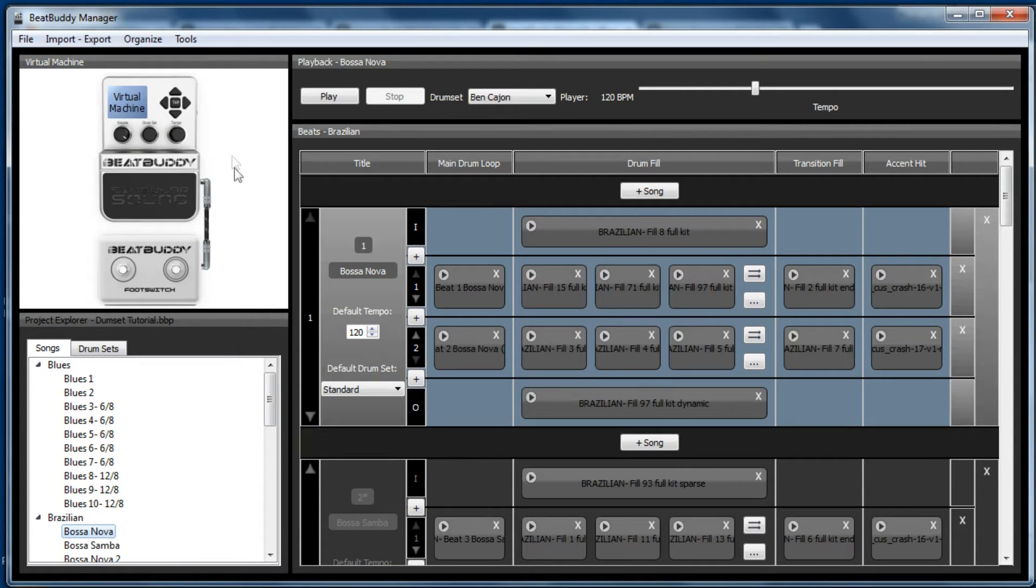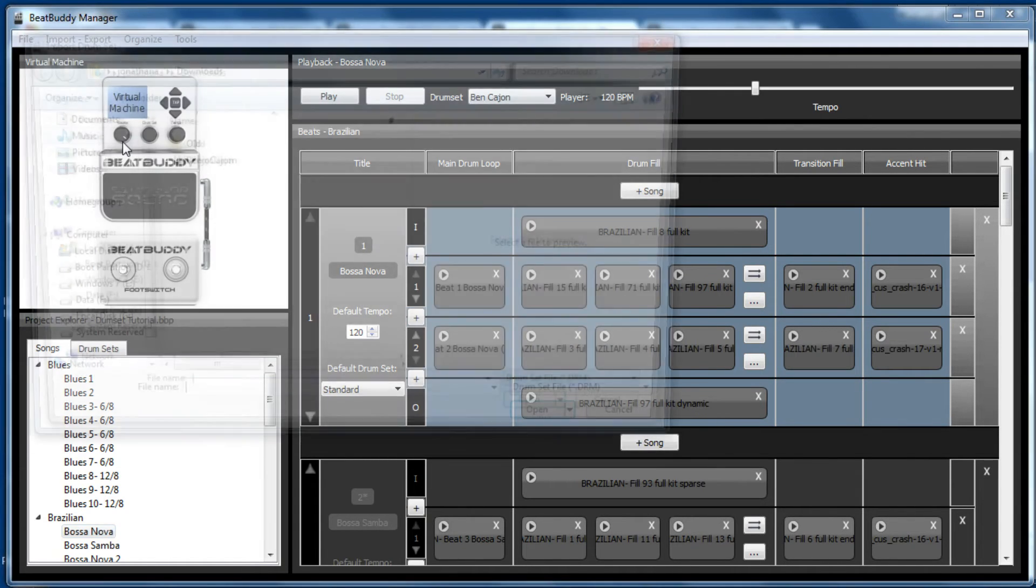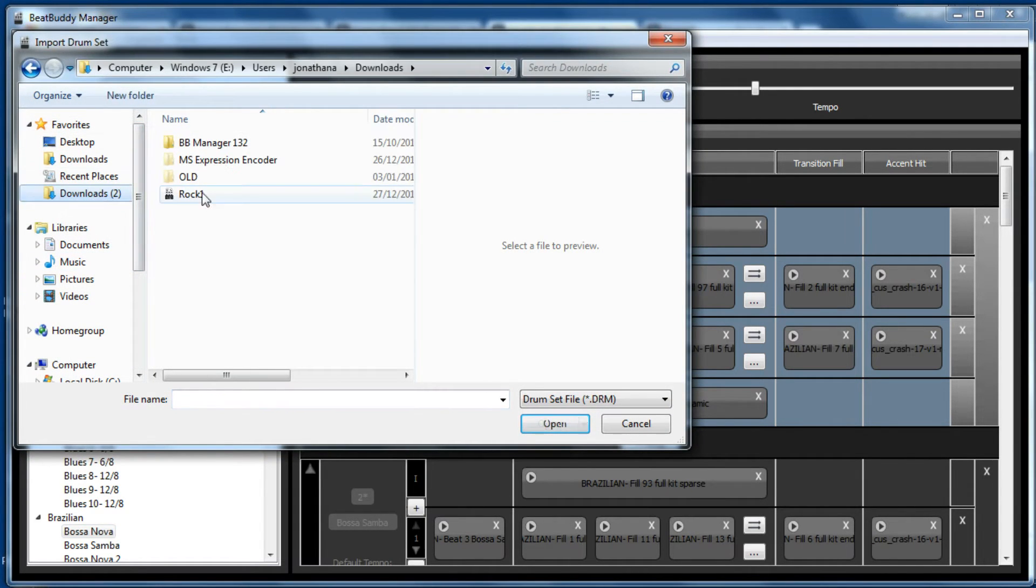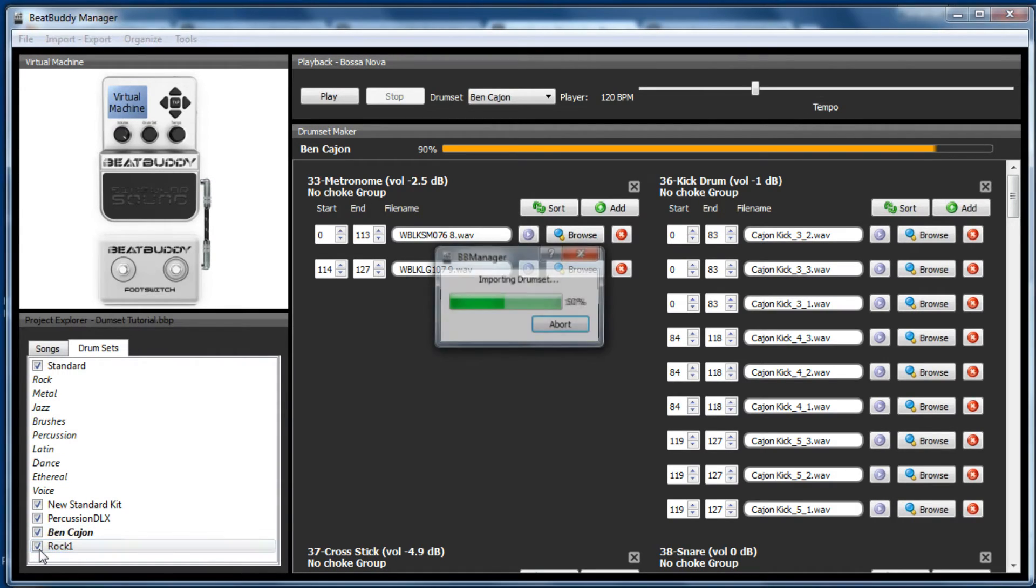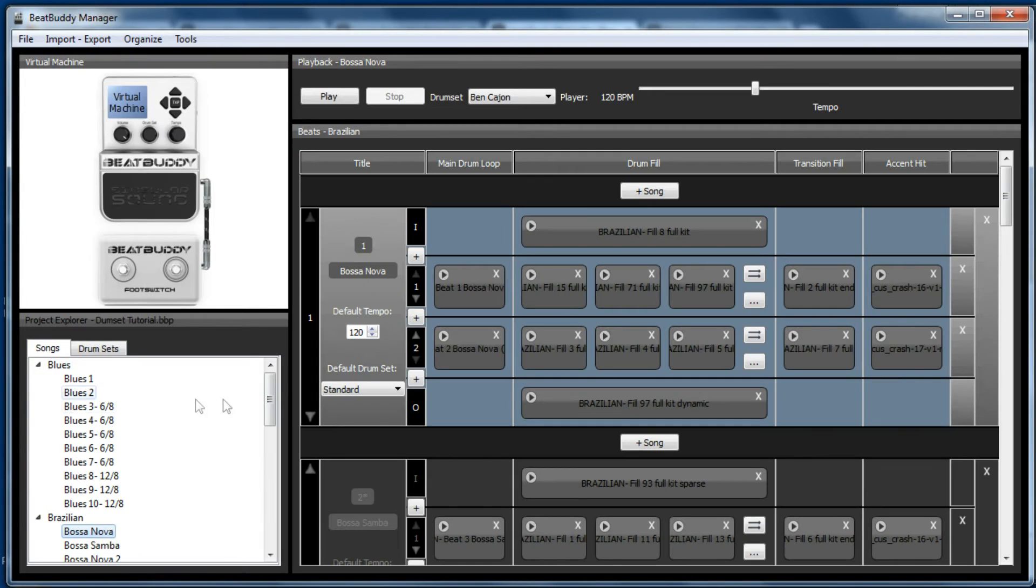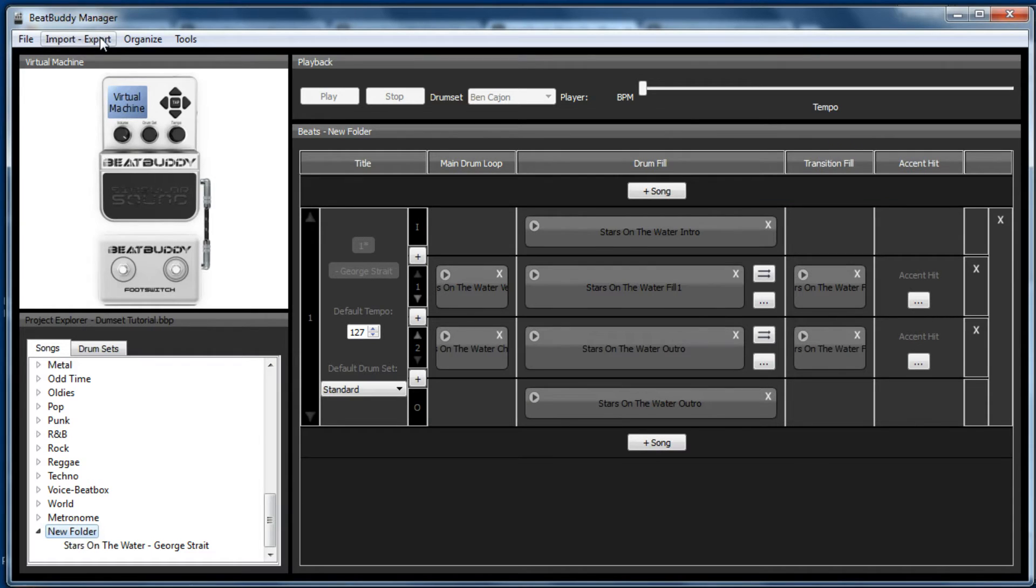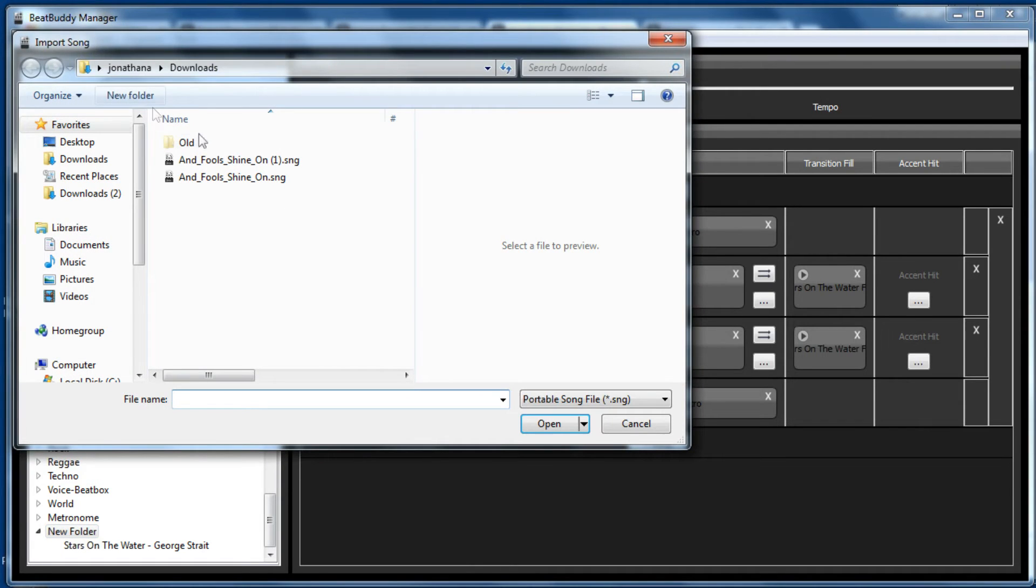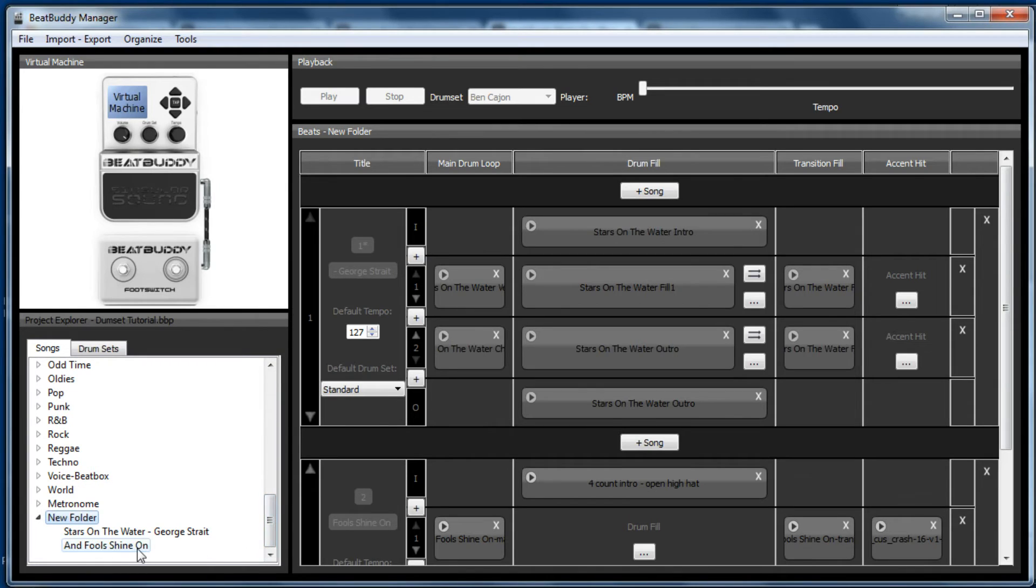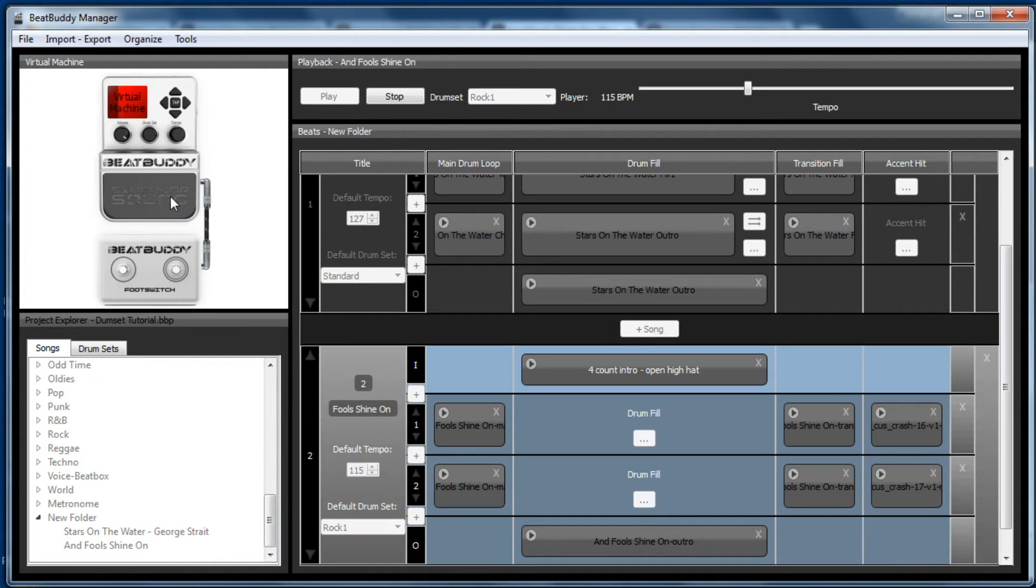So if we open the BeatBuddy manager software, go import export, import drum set. In my downloads area, click on that. And there's our rock one kit. Tick it to make it available. And then we're going to add the song, which I've also downloaded. So if you go import export, import song, which is there, find the song, go open. And it's already set to rock one. And play it.